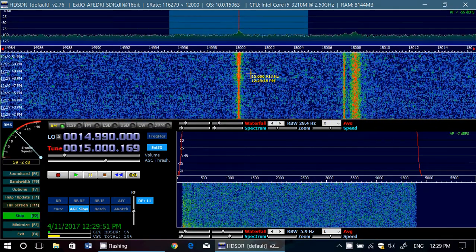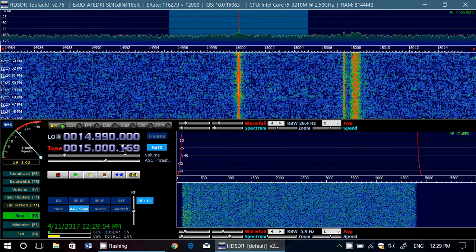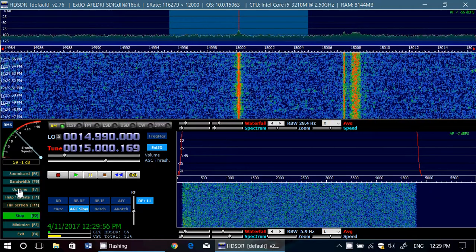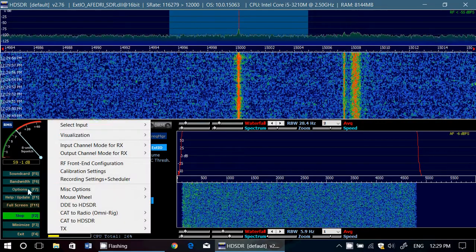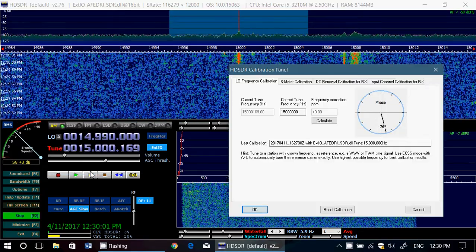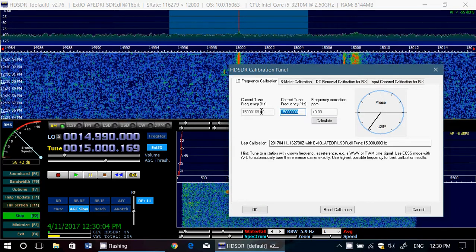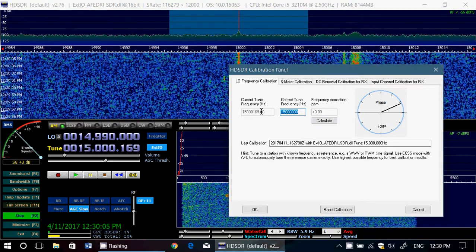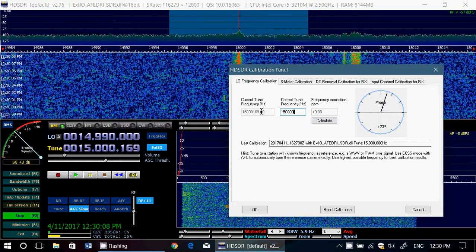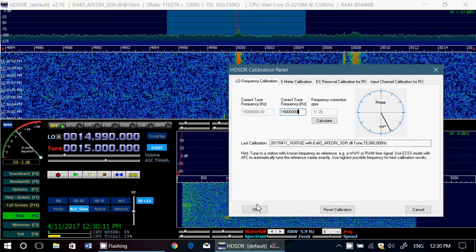Once you are there, you'll notice that I'm a little off. Go into Options, then go into Calibration Settings. Here, enter the correctly tuned frequency in hertz — so, 15,000,000 — and press Enter, then OK.